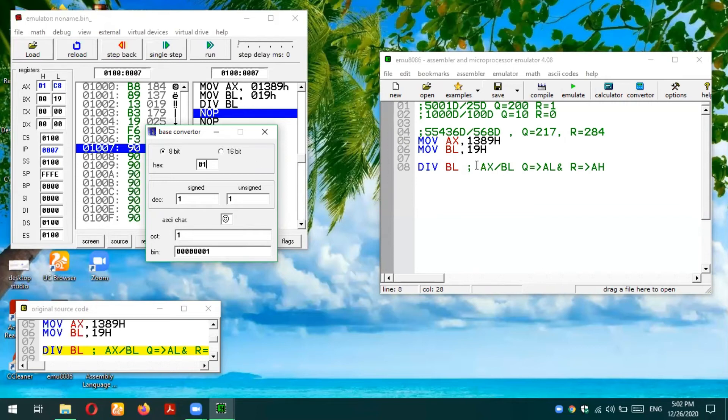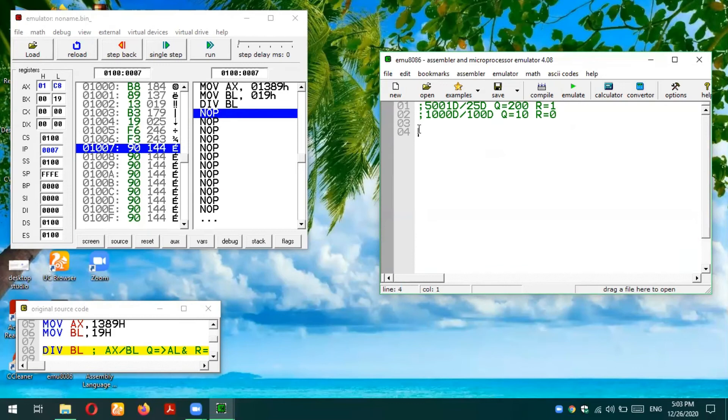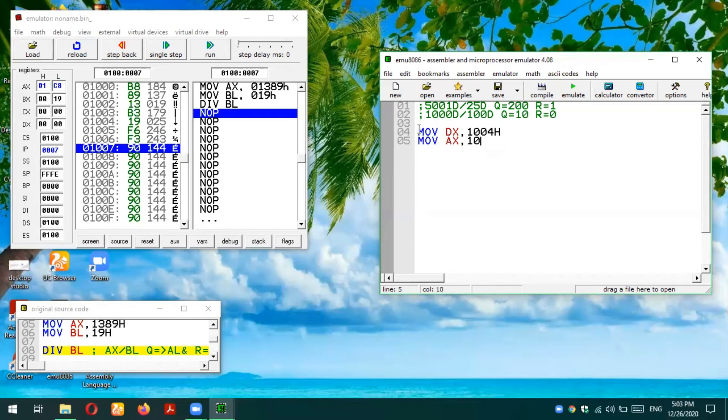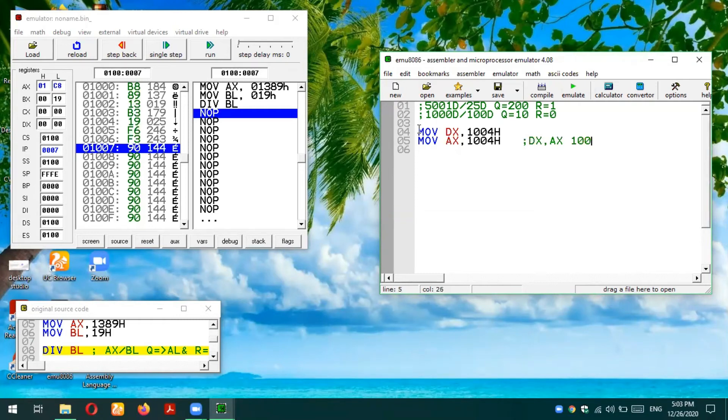Using the same approach, you can also use some 16-bit number. Let's say MOV DX, 1004h, MOV AX, 1004h. So the number we are going to divide is actually DX,AX, which means 10041004h in hexadecimal. It's a 32-bit number and we will be dividing it with some 16-bit number.